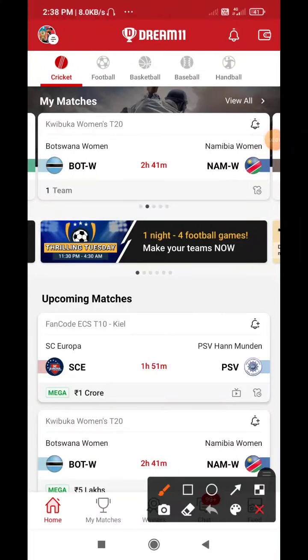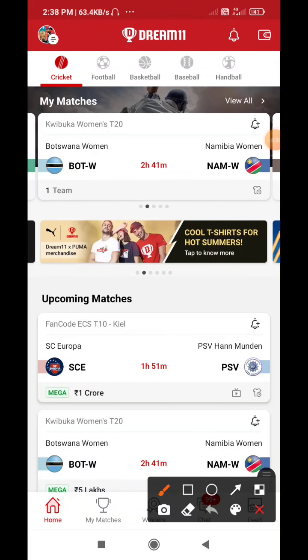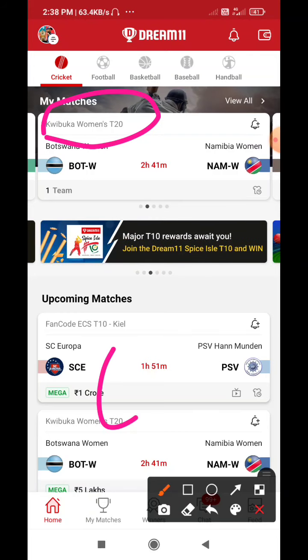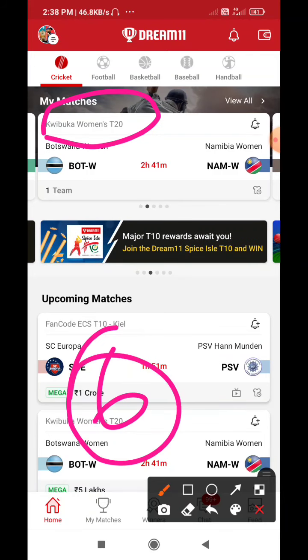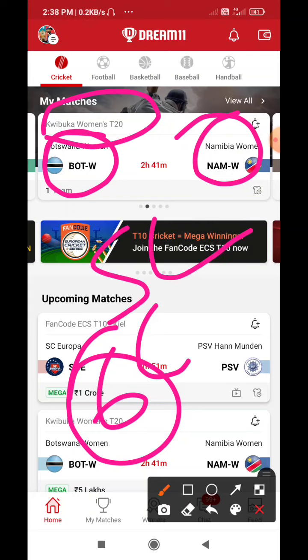Hello, welcome to your channel on Fantasy Factor. I am going to talk about this video because Women's T20 match number 6. We will talk about both women vs. women's. We will talk about small league and grand league.